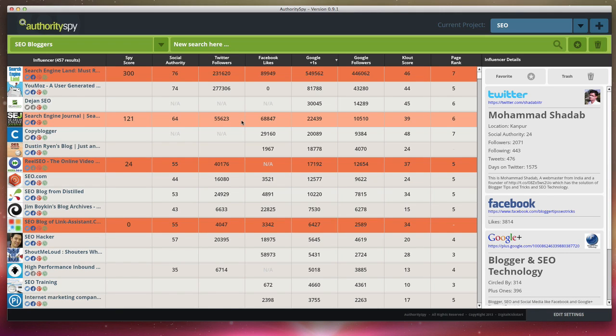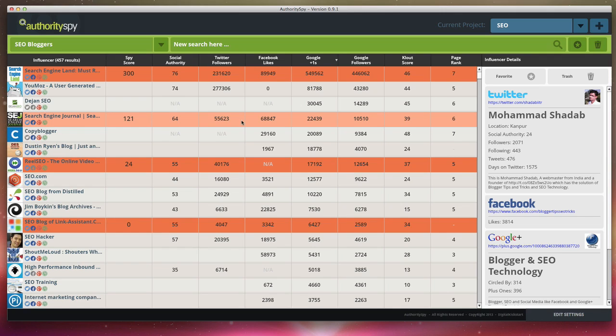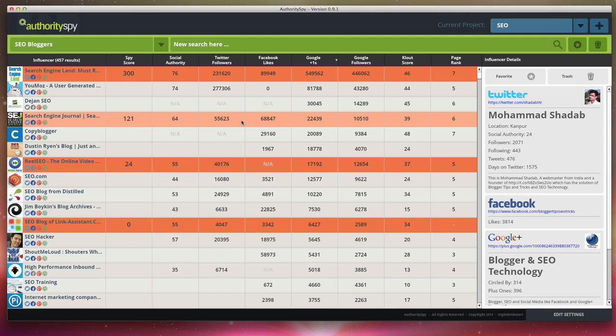So what we're doing is we have a seven day special going on where you can get up to 75% off the regular price of authority spy. When we launch, when we have our regular launch, it's going to be between $27 and $97. And there is going to be a larger monthly fee to use all of the features that are included here. We do have three different packages or three levels based on the features that you want,